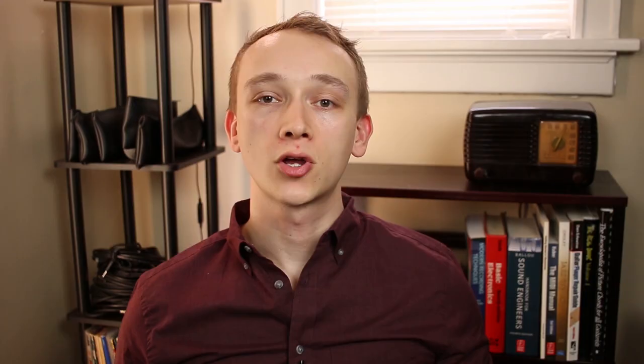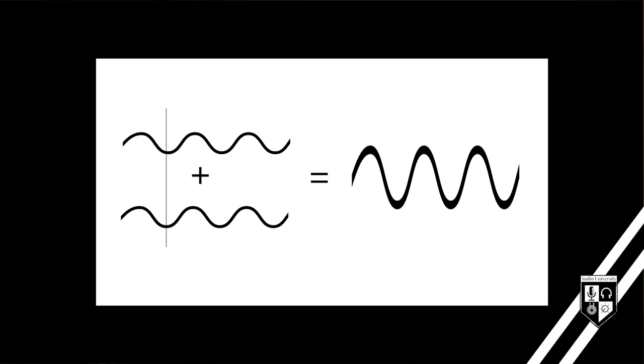To understand comb filtering, it's first important to understand the basics of phase interference. These two audio waves are identical and perfectly in sync or in phase. They add together to create a bigger wave.